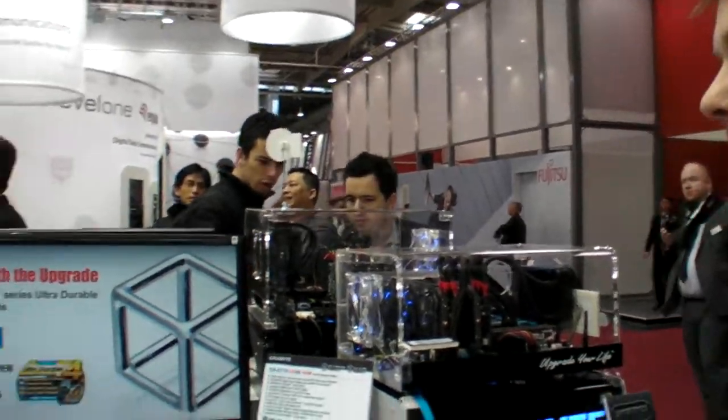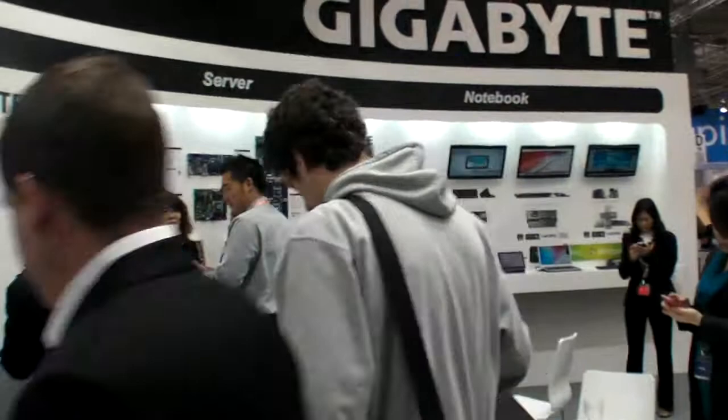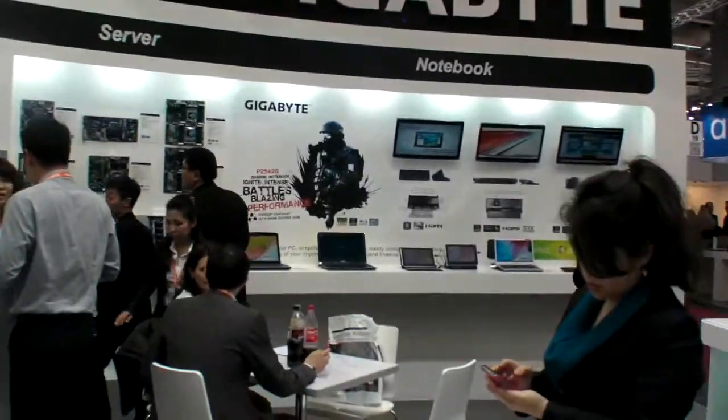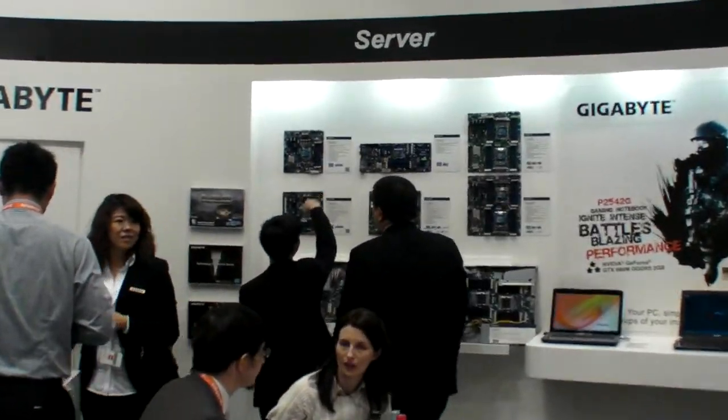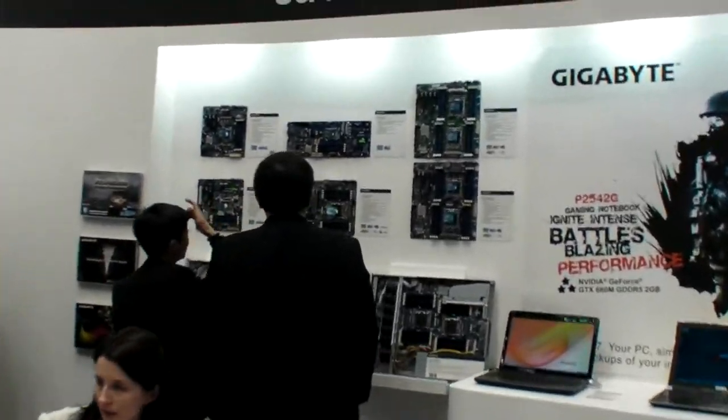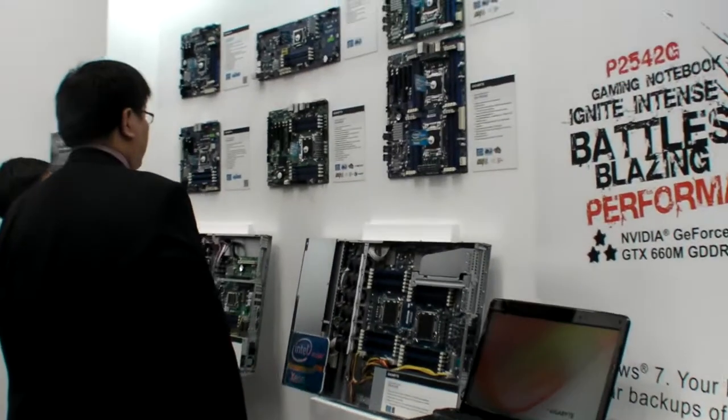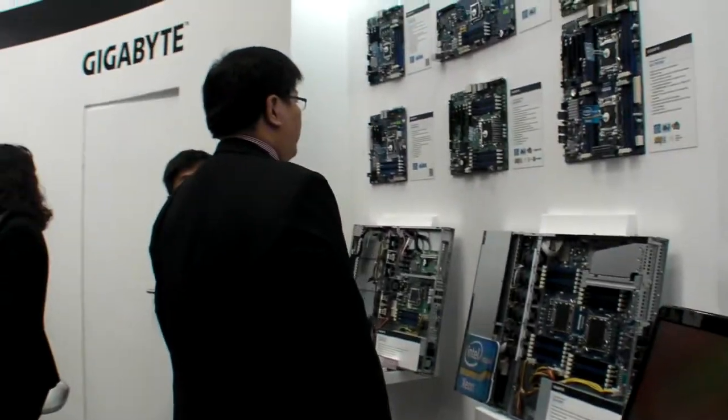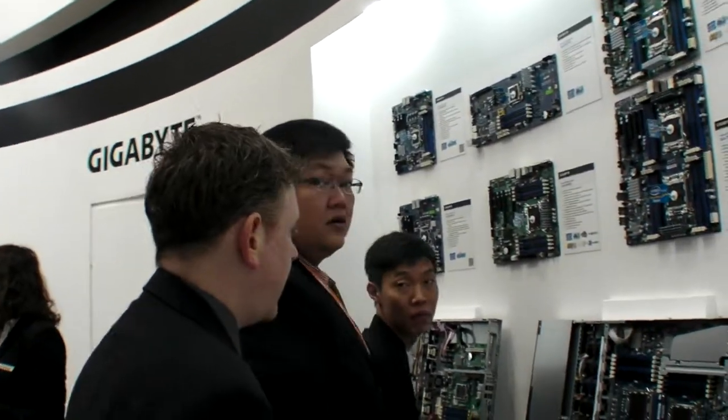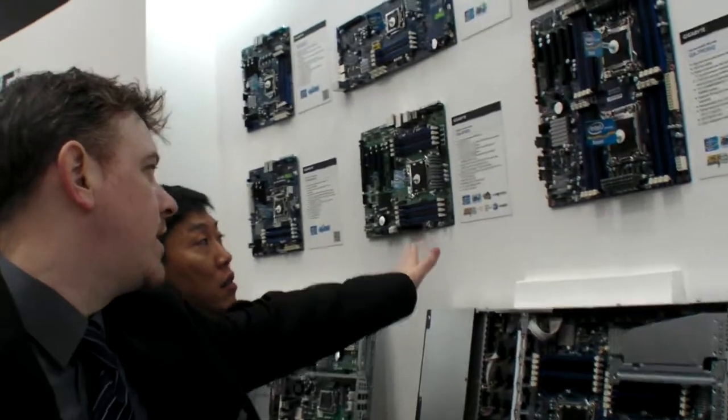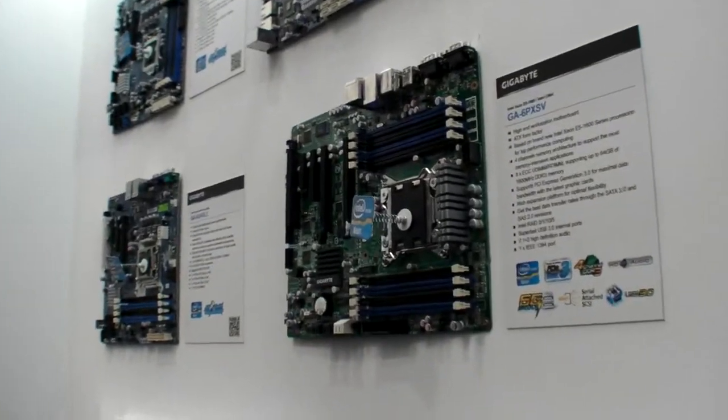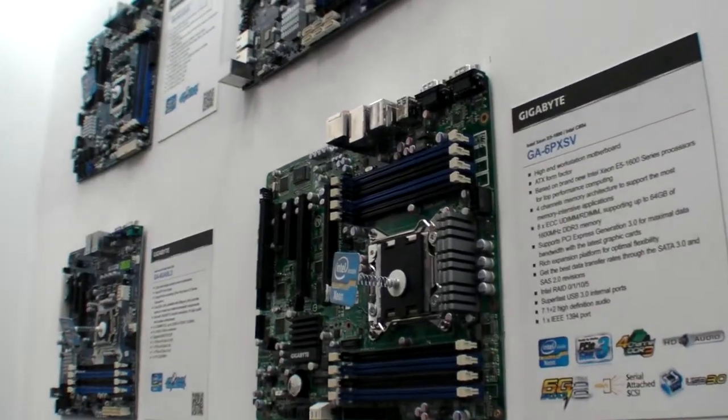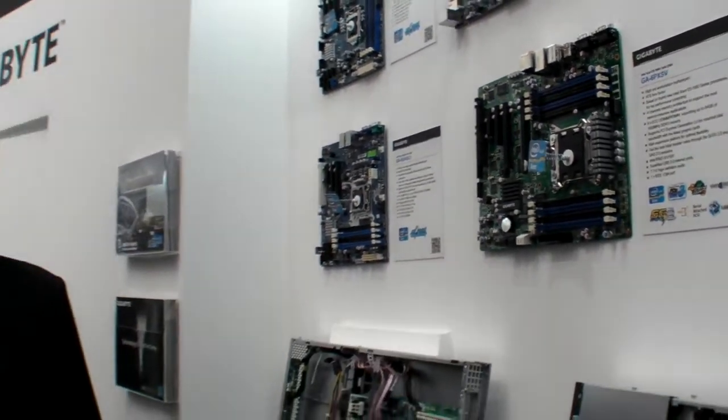Nice. And are you showing the servers also? Yeah, yeah. Let's go check those out. So, what are these servers? Well, this is your new workstation board, right? Yeah.